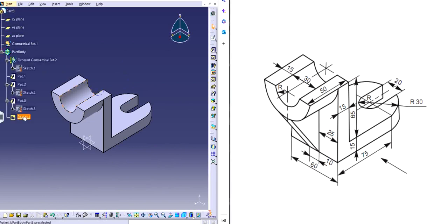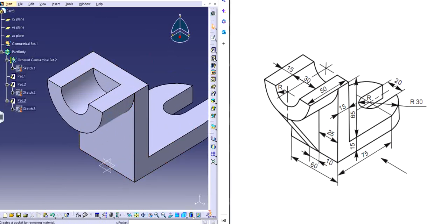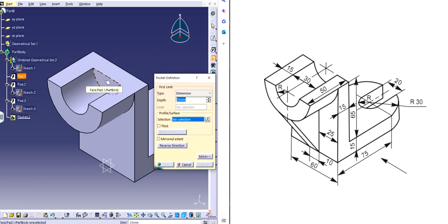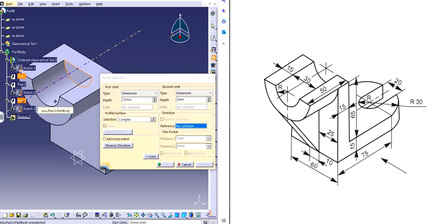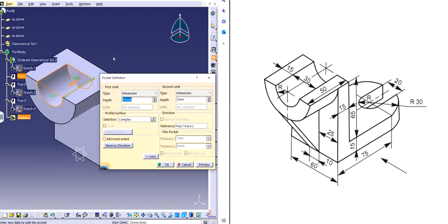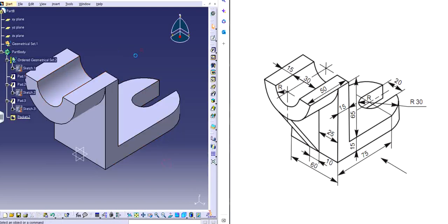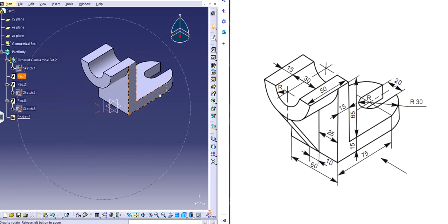Sometimes it's hard to understand, so let me show you the Pocket step again. I chose Pocket because I already know what I need to eliminate. Instead of making it a reference manually, you simply click on it — it says 'you have selected a surface as profile, you must specify a direction of extrusion, do you want to define it?' Click Yes, click it once again and it will automatically snap the entire profile. Reverse direction to cut on the other side, and click OK.